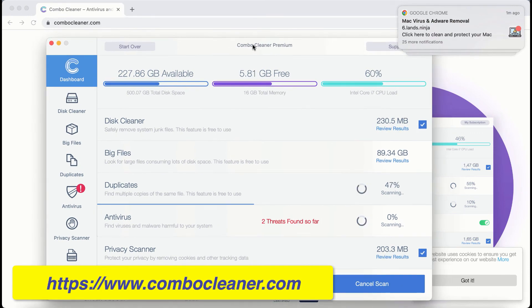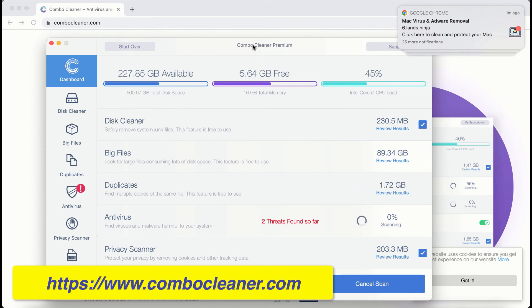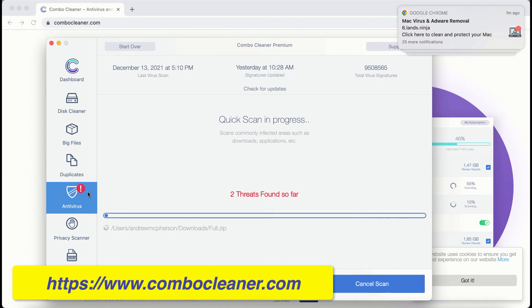Combo Cleaner is powerful enough to detect and delete threats like adware, browser hijackers, ransomware, all sorts of unwanted pop-ups, browser redirections, online scams, and other threats.